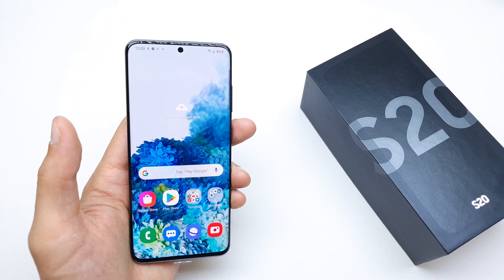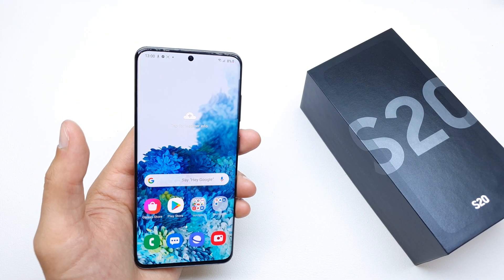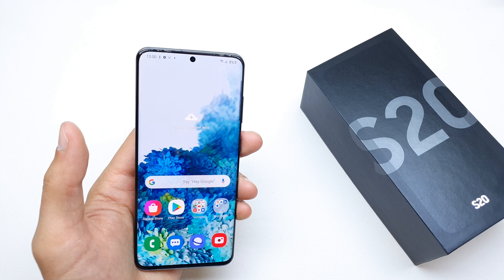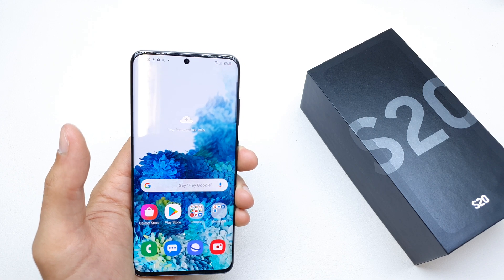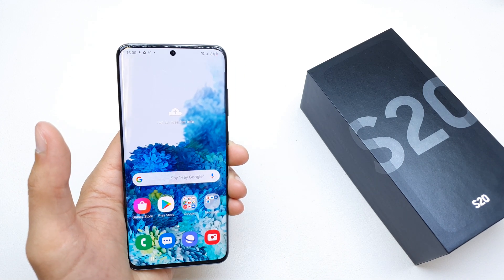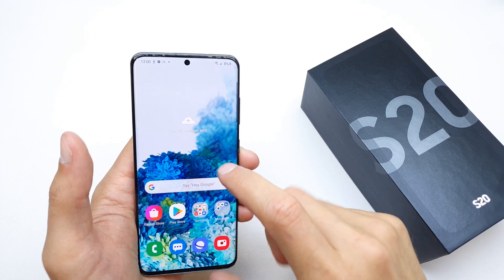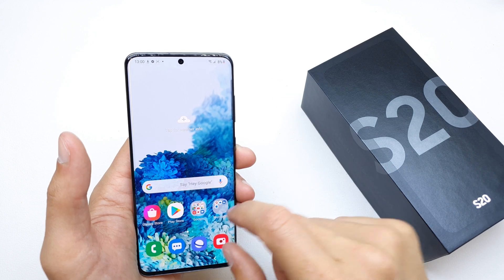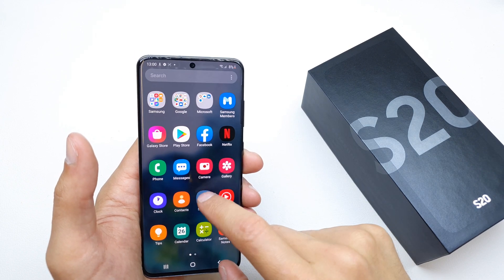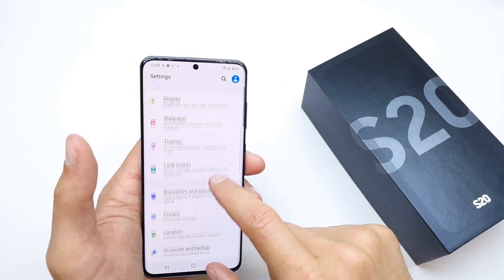Hi, welcome back to the do-it-yourself channel. Today I'm going to show you how to check the RAM status of the Samsung S20. There are two ways to check it. The first way is to go to Settings.